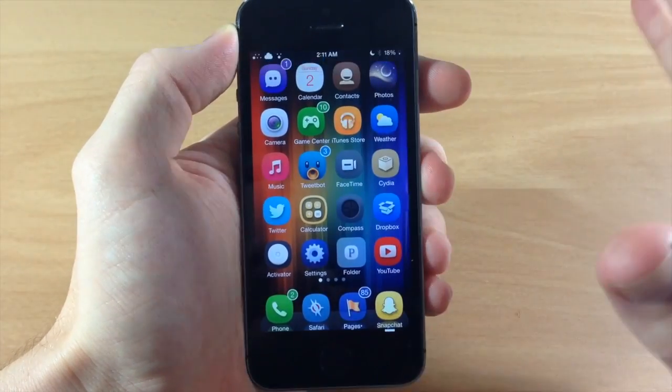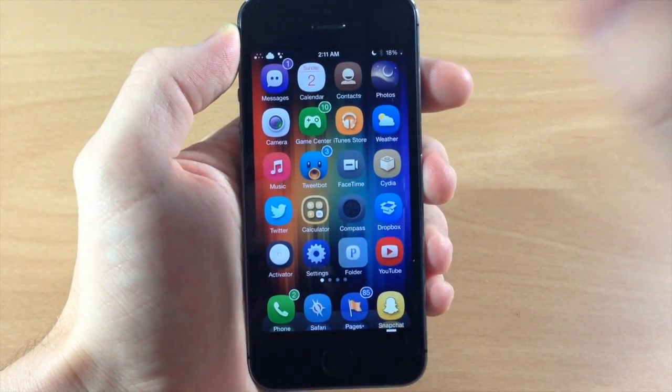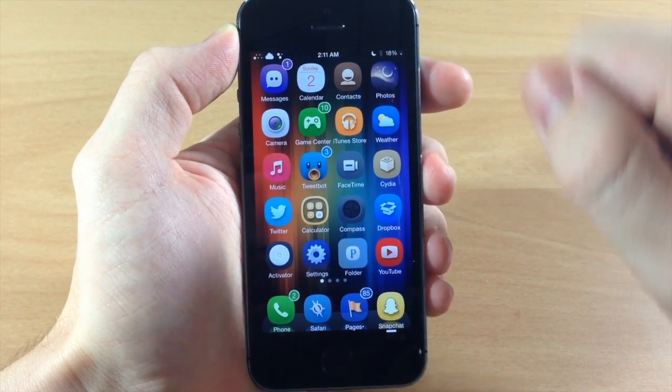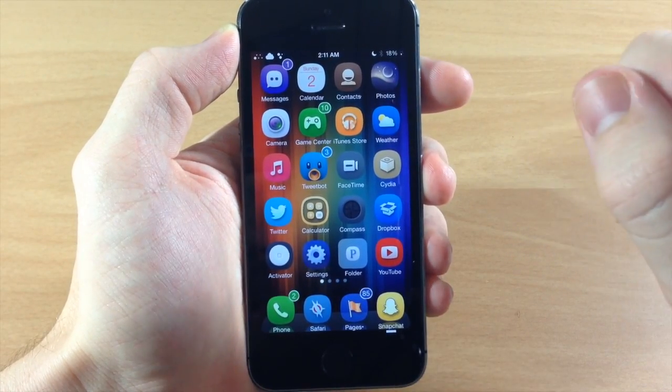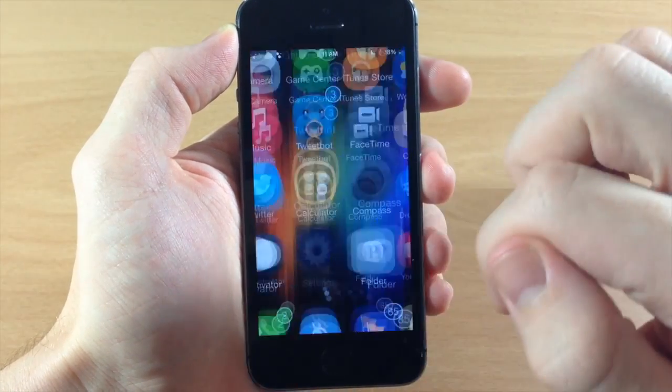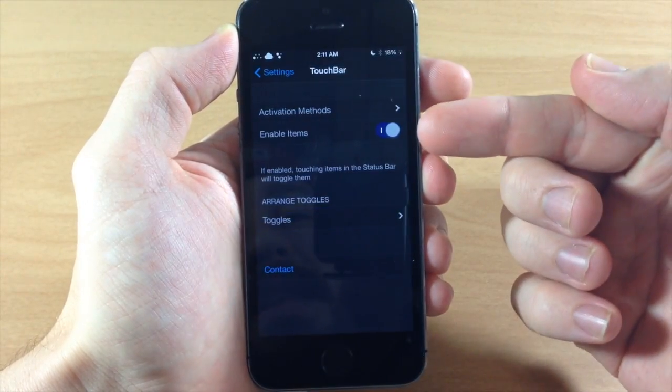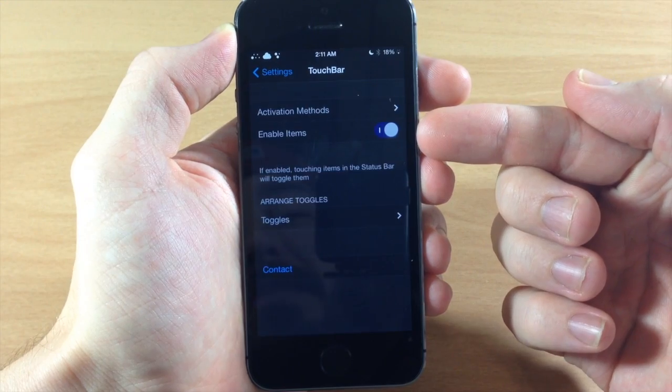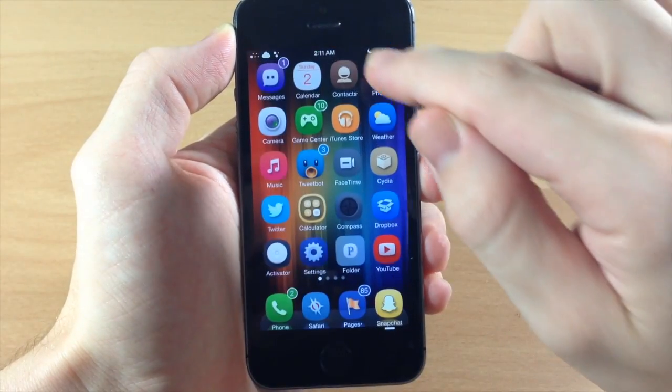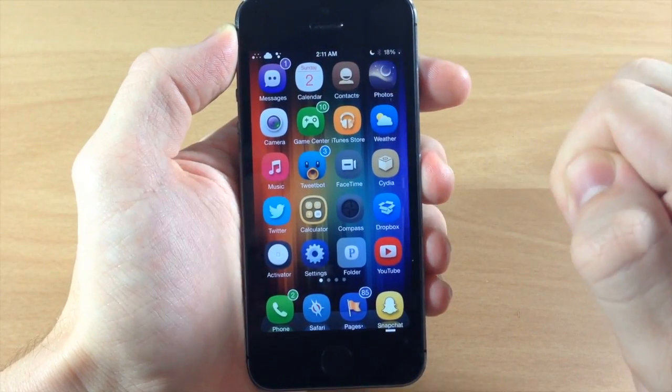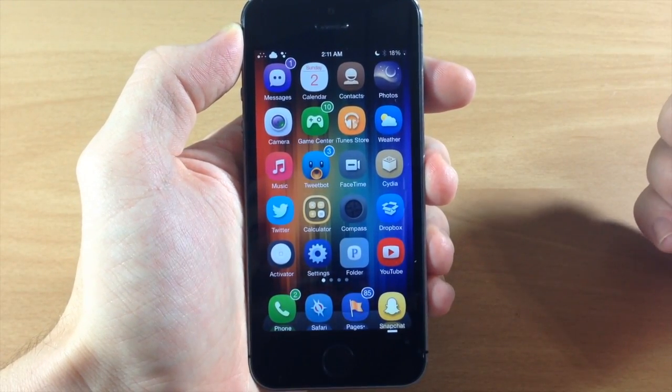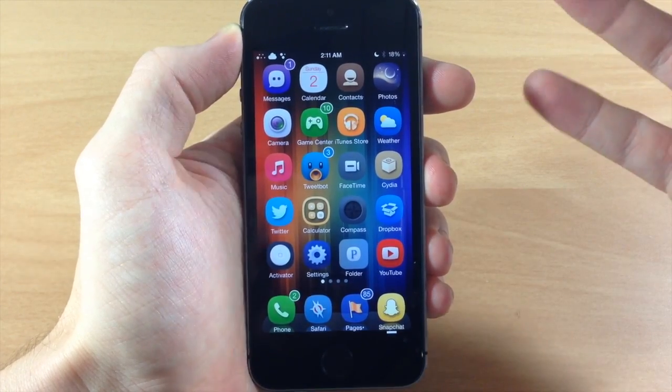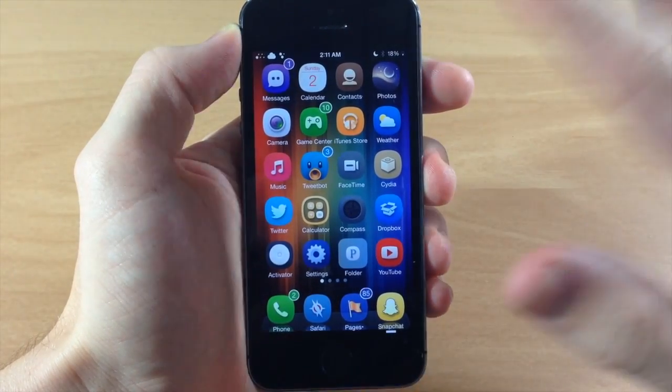Now the cool thing about this is you can see all this stuff right up here in the status bar. Now since we have in our settings the enable items enabled, that means that we can actually tap on these little indicators right up here in the status bar and it's going to toggle those on or off.